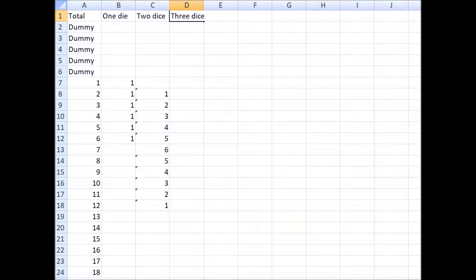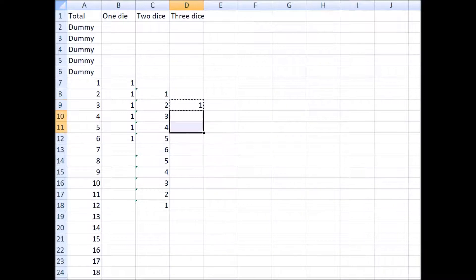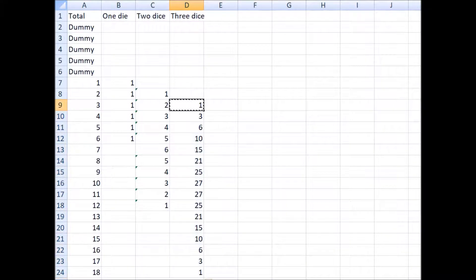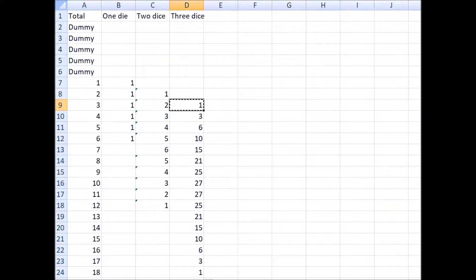Now let's go on to three dice — it's exactly the same technique, we just copy and paste the same formula one cell to the right and copy it down. There we have the number of combinations for any total from three to 18 with three dice. For example, there is one way to roll a total of three, three ways to roll a total of four, six ways to roll a total of five, and so on.